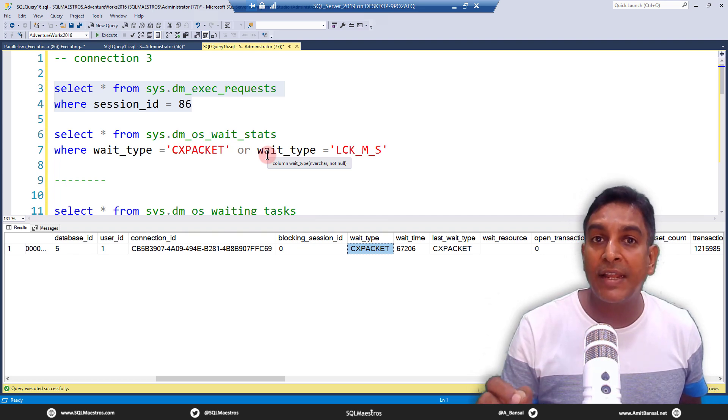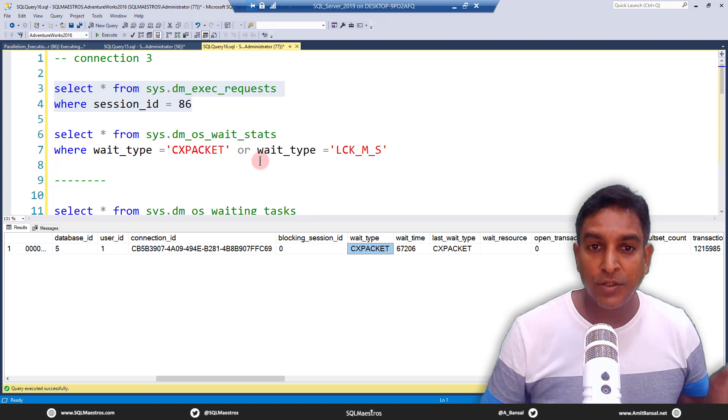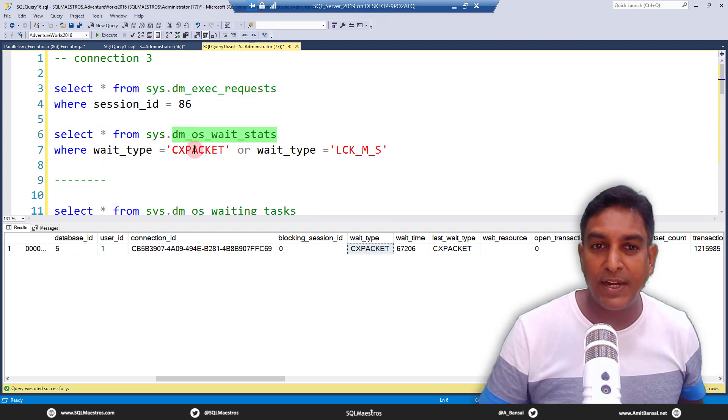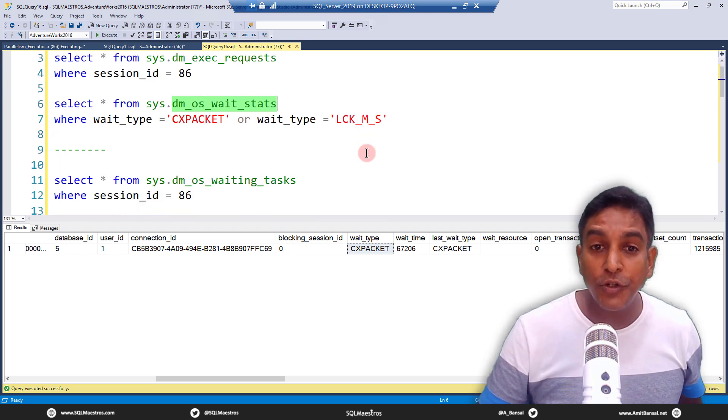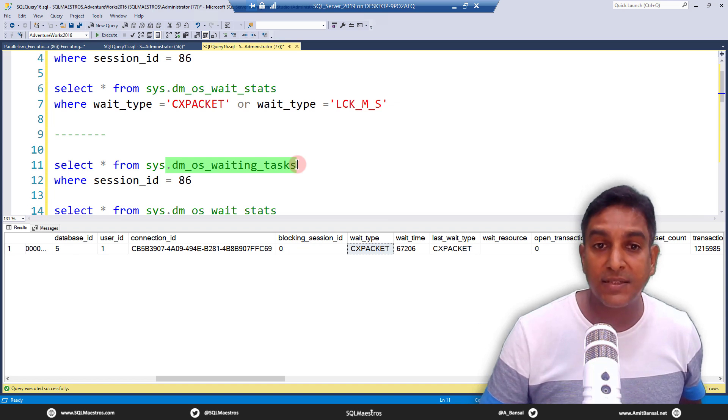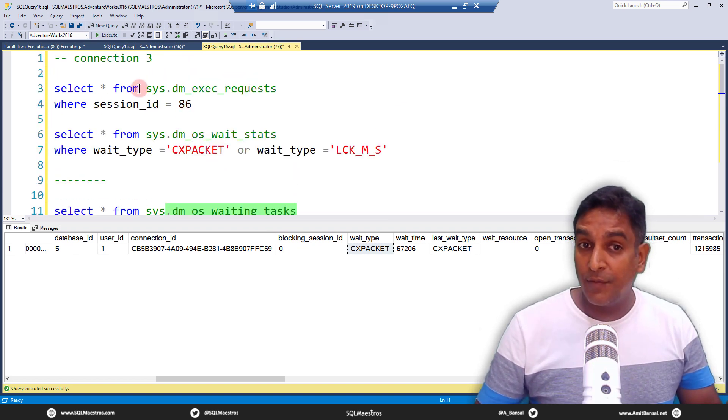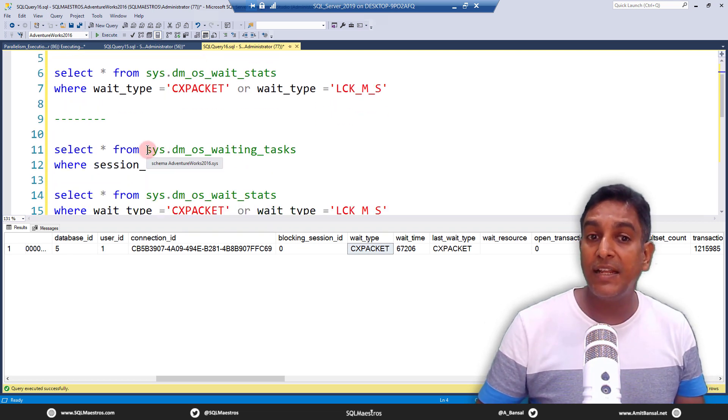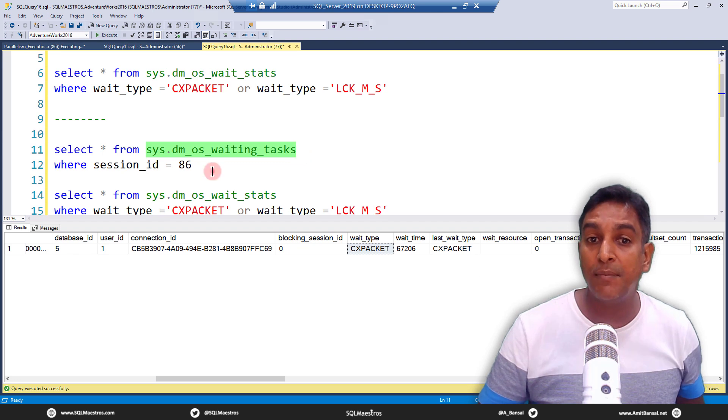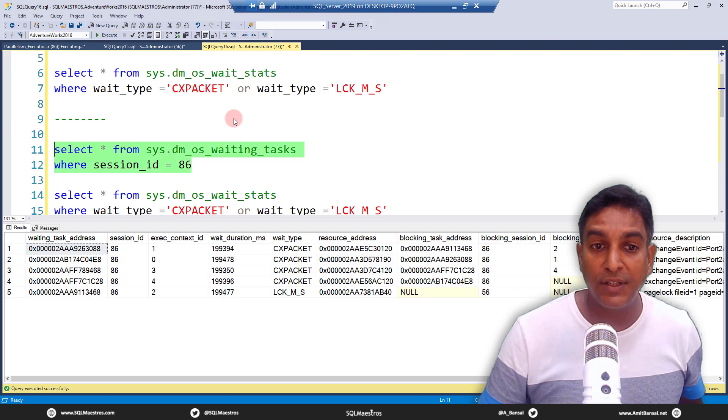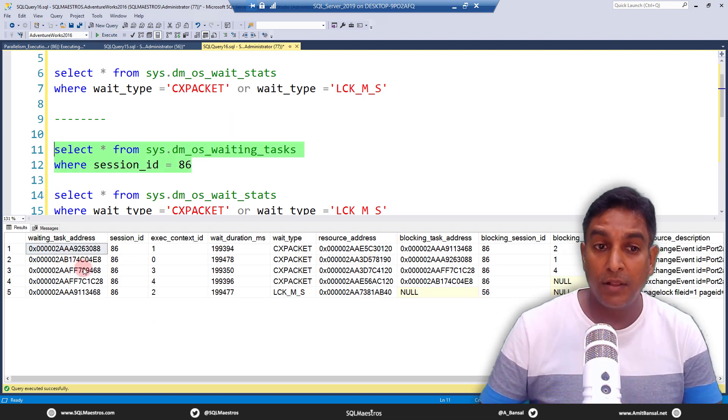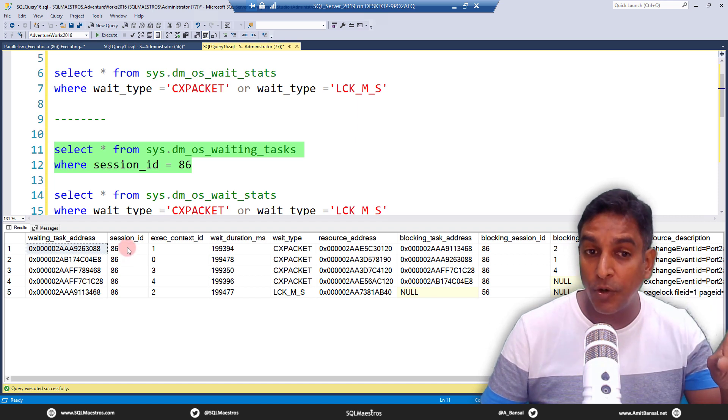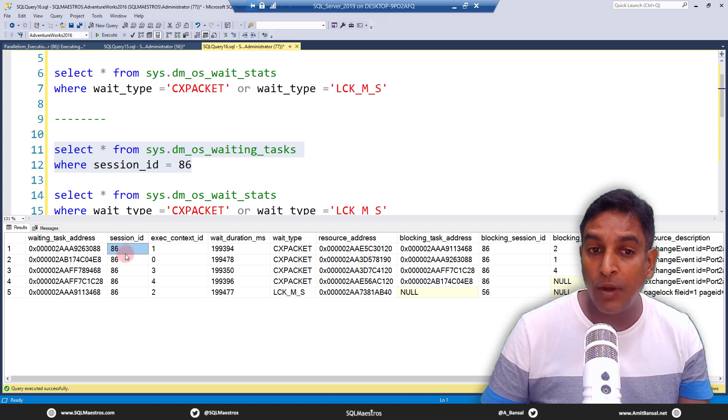So what I am going to do, I have this dm_os_wait_stats CX_PACKET etc., that's not important here right now, but what you should be looking at is sys.dm_os_waiting_tasks. I do the same thing here. We have sys.dm_exec_request where session ID is 86. Now I am just replacing the DMV and I'm going to do this with sys.dm_os_waiting_tasks. Let's go and execute this and now what you're going to see here is a lot of threads are waiting.